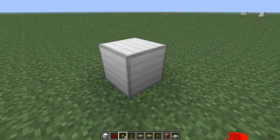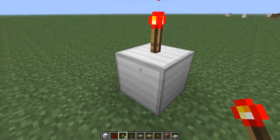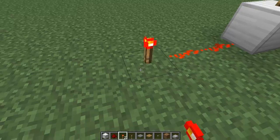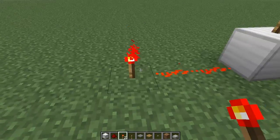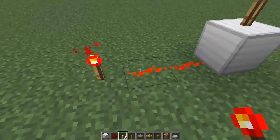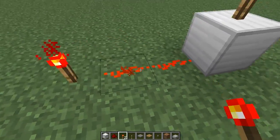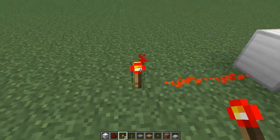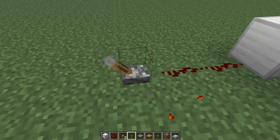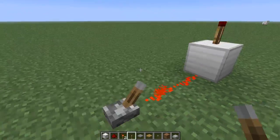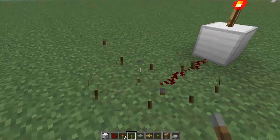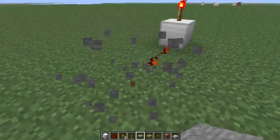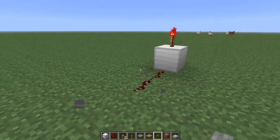What we did last time was we put a torch on top of a block just like this, and we managed to turn it off by putting a power source through Redstone into the block. That turns it off. We can also do this with a lever, just like that. We can also do it with a pressure plate, and of course with a button.